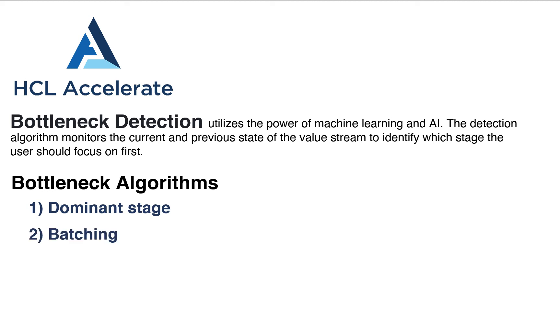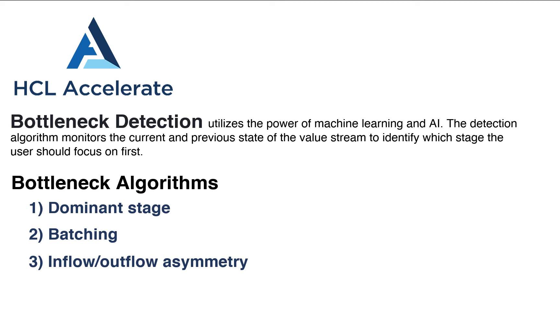Batching is when work moves from stage to stage in mass as a group, and inflow-outflow asymmetry is detected where there is a large number of work items flowing into a stage in comparison to work flowing out, which is disrupting flow. This is the one we will highlight in the demo.